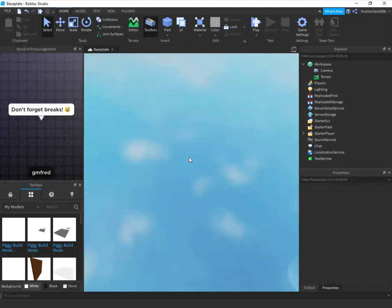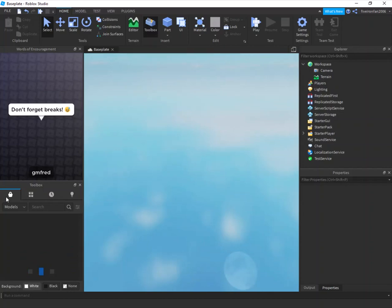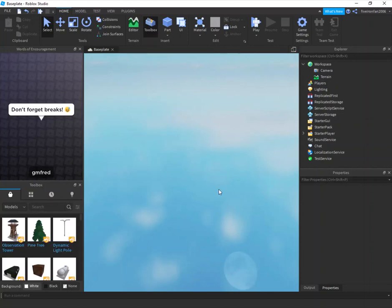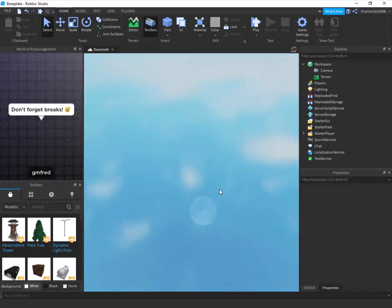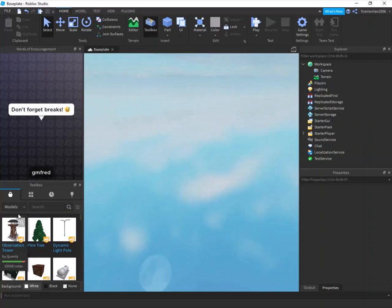Today I'm going to be showing you how you can make your very own Piggy build mode in Roblox Studio. I'm really excited about this — I've spent hours and hours working on this for you guys.